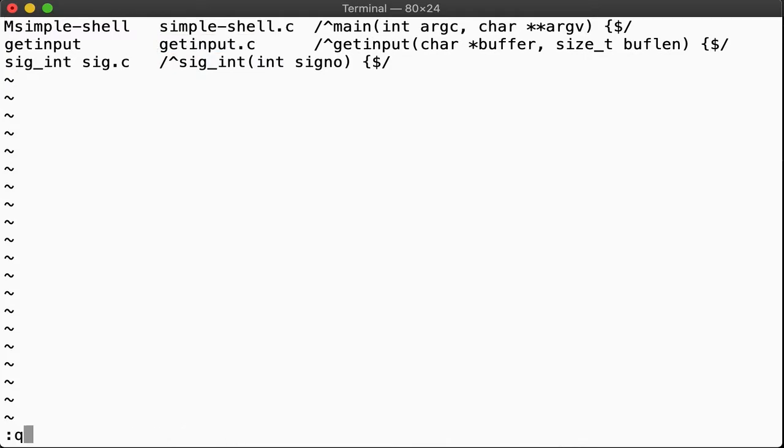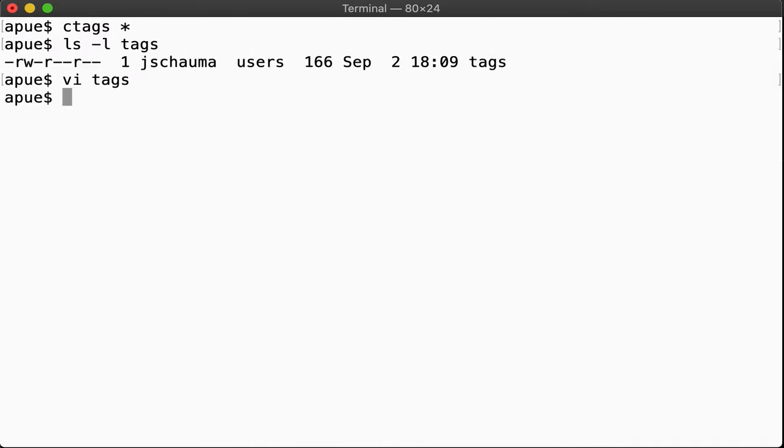Now most unix editors have support for tags built in. Vi, for example, by default understands the presence of the tags file in the current working directory and can use it.